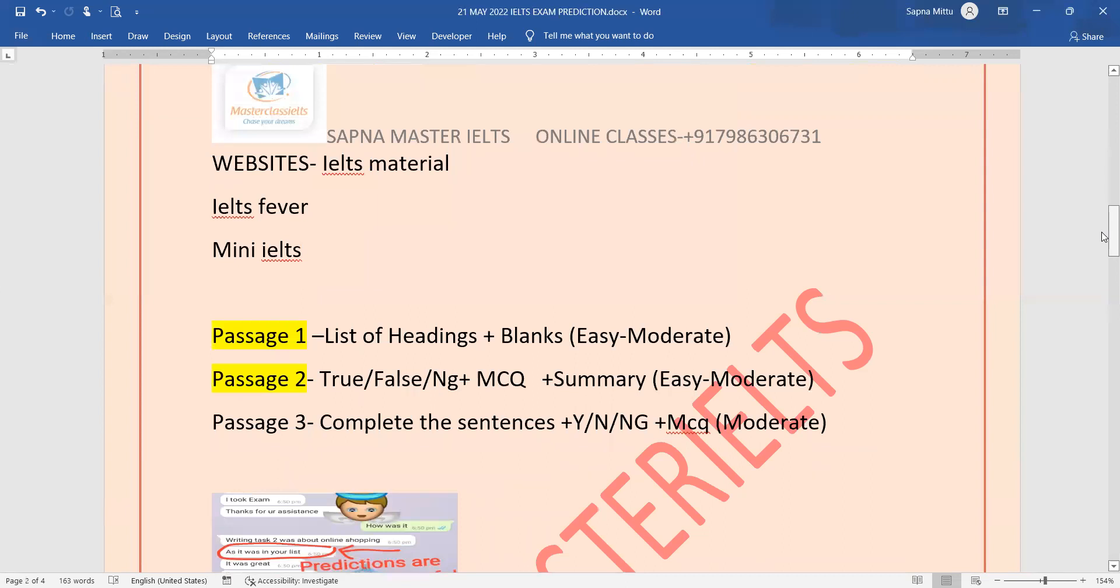The second passage summary, chances are easy to moderate level. And third one is complete the sentences, yes no not given, and MCQs.